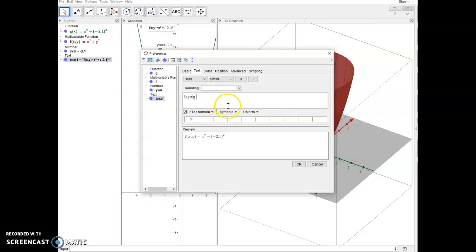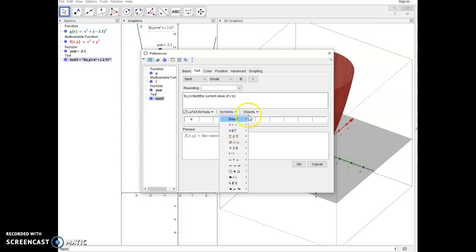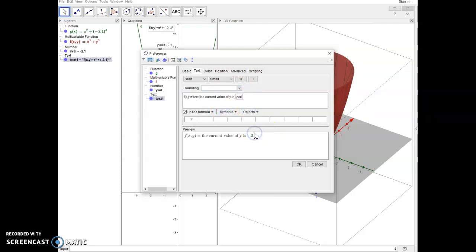So we'll turn on that LaTeX formula. Now if I want something like, if I wanted to show me something more unique, like the current value of X. So the current, actually here's what I'll do. I'll do slash text. And you don't have to do this, but I'm just doing this to demonstrate the current value of Y is. And now what I can do is I can actually have it show me the current value of Y. So I can come in here and I can actually select from the objects, I can actually select Y Val.